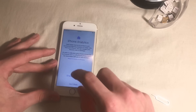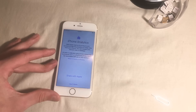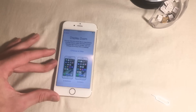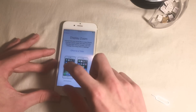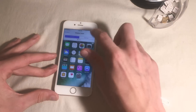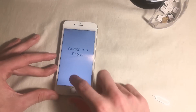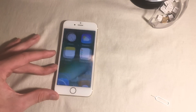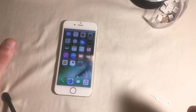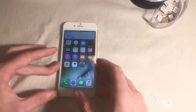Don't use Siri, don't share diagnostics, standard zoom, next — and there you are, you have access to your iPhone.